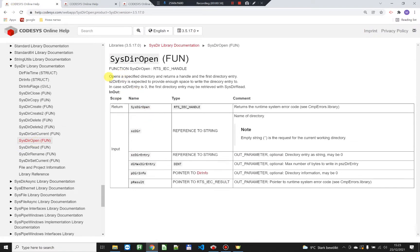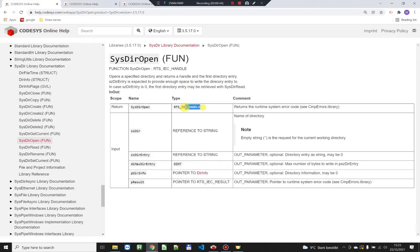This is the first step that we need to do — we're gonna open the specified directory and return a handle to it. For the handle, we need another library. This is the CmpErrors library for the handle, which is a specific type from CodeSys. I'm gonna insert this library as well.